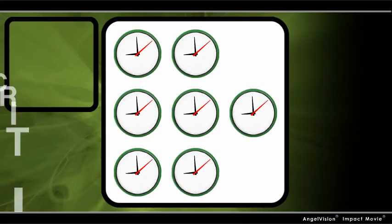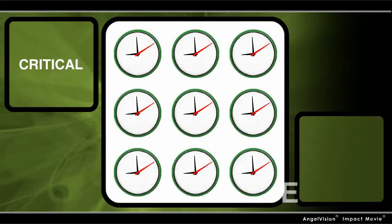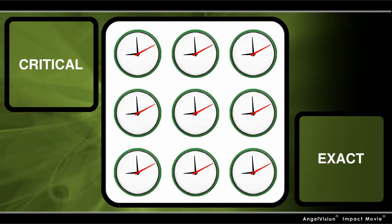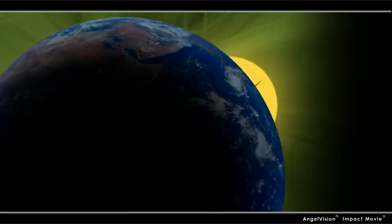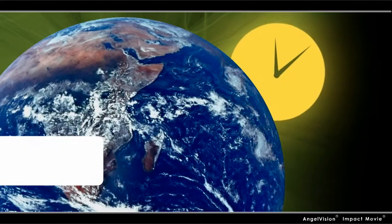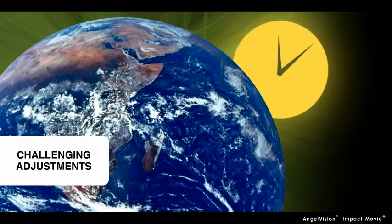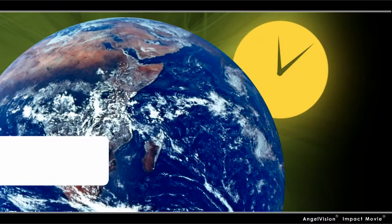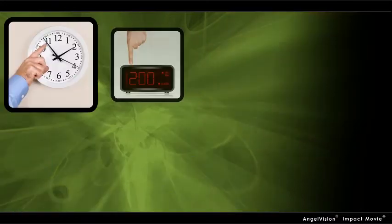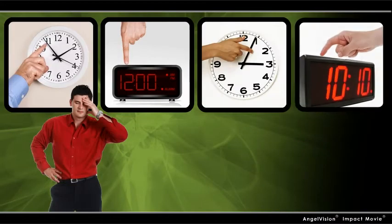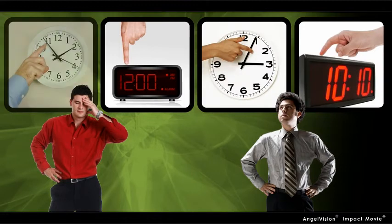In these situations, it's critical every second ticks to the exact same beat. In many places across the country and around the world, this can get challenging when it comes to adjusting individual clocks for things like daylight savings time. Then, it can feel like daylight spending time for the people assigned to manually adjust all the clocks.